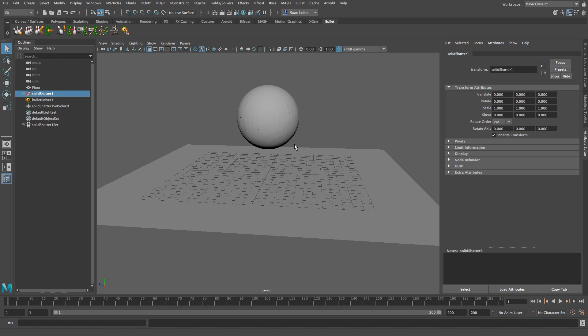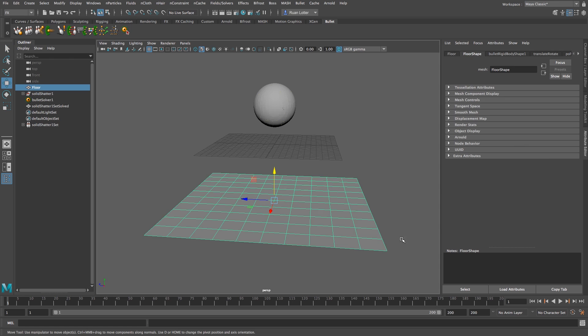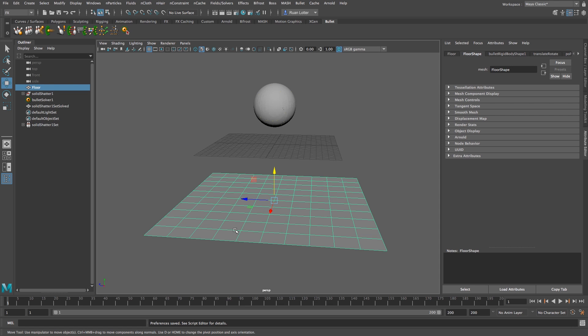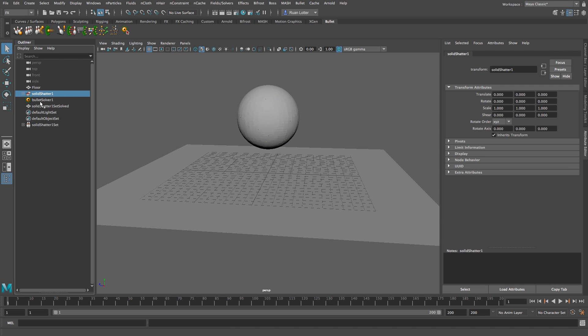Now if your playback speed is not playing back at real time you just want to go into this icon here at the bottom right, little gear and little running man, and change your max playback speed to real time. Okay, just click on save and that will just give you like a real time playback in your timeline.